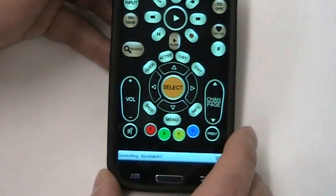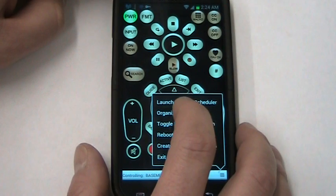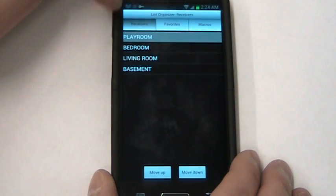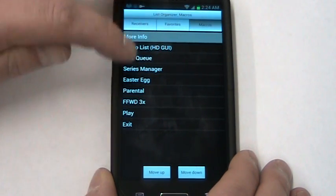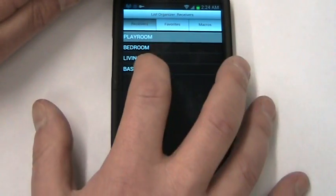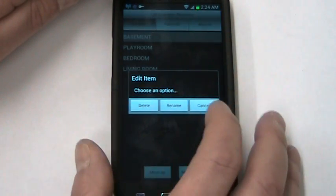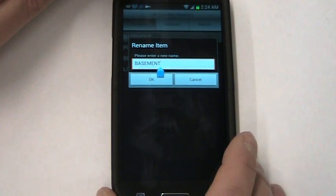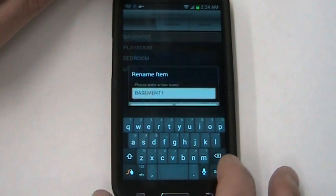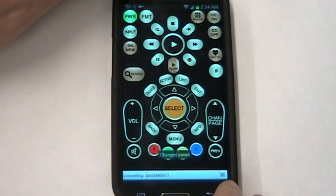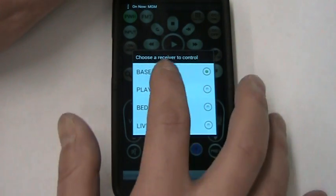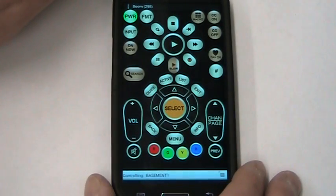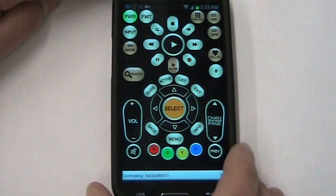Another feature of the pro version is the list editor. That's under organize lists under the more menu. You can see I've got my receivers, I've got my favorites, and I've got my macros. What this does is it allows you to basically reorganize them if you want. You can move them around, you can rename them. For example, this one's named basement - I'll rename it to maybe basement one. And then you can see that now down here it's already changed it to basement one, and it's also moved it up to the top there. You can do that with your receivers, your favorites, and your macros.